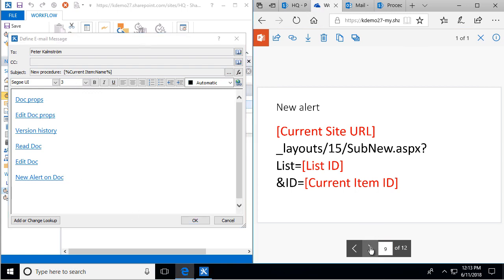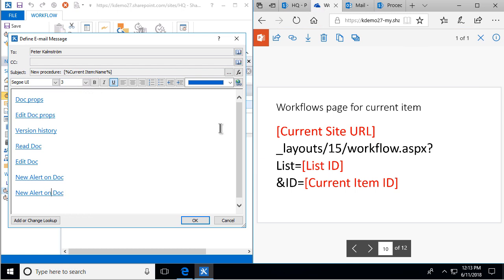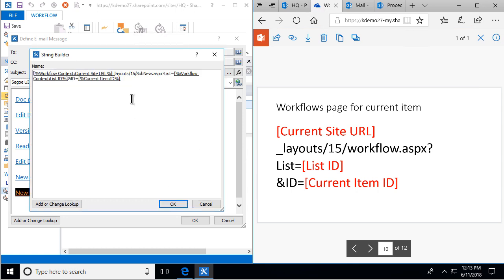The next one is the workflows page — rather simple. We copy the previous link and modify it: instead of subnew.aspx, this is workflow.aspx. We're sending the list with the list ID, and then the current item ID. That's exactly the same parameters as the alert link. Workflow.aspx — that should work.